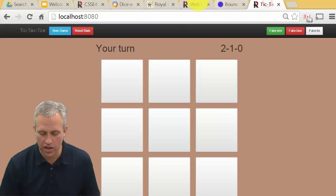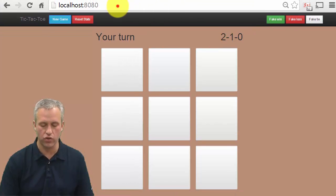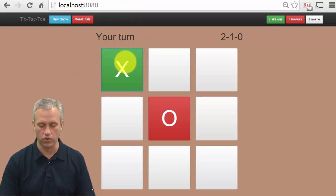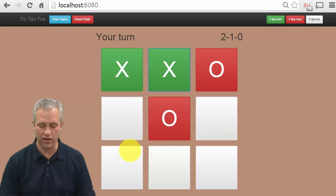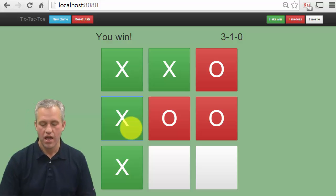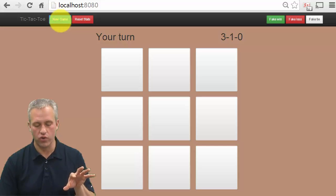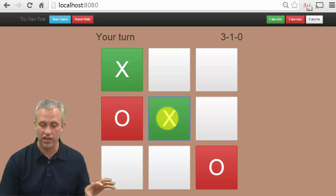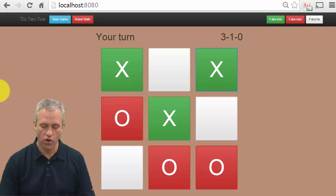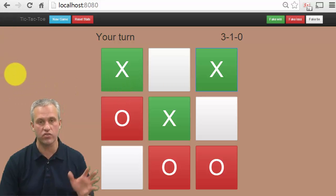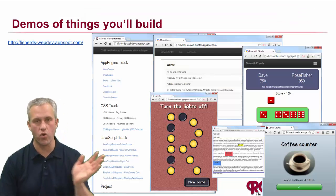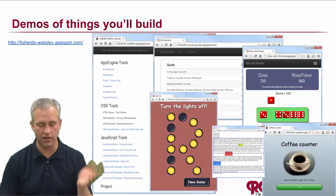We're also going to be doing a lot of work with local host development — running something local on your machine before you push it to the world. This one is a tic-tac-toe app, admittedly against a terrible computer player, and if you win, it makes noise. The idea is that we're doing some Ajax things to get information from the backend, some JavaScript things, and some CSS things so that it reflows nicely on different screen sizes. These are some examples of the things we're going to build.